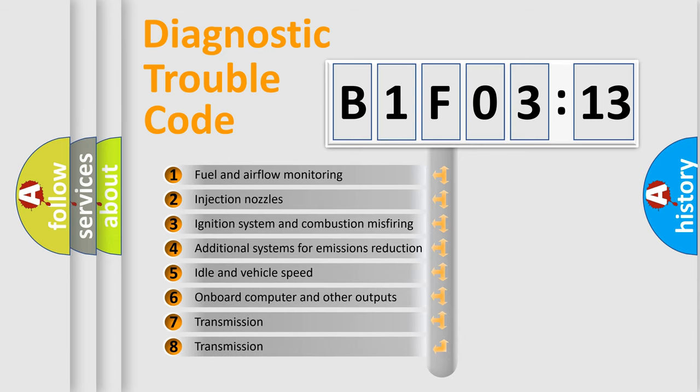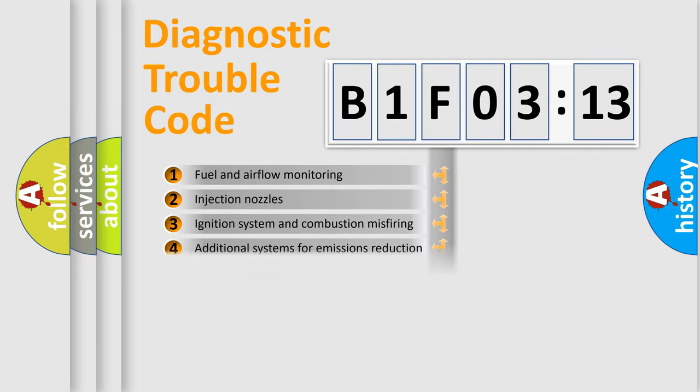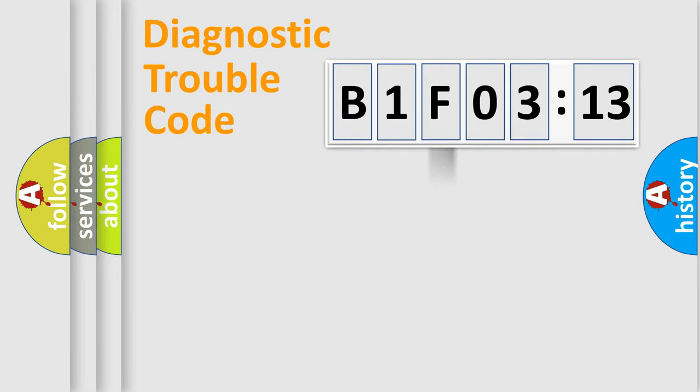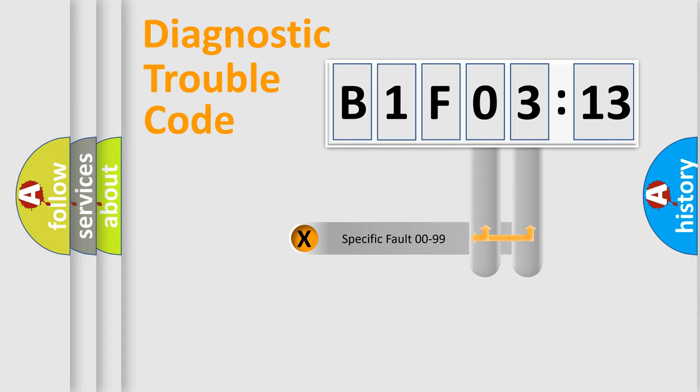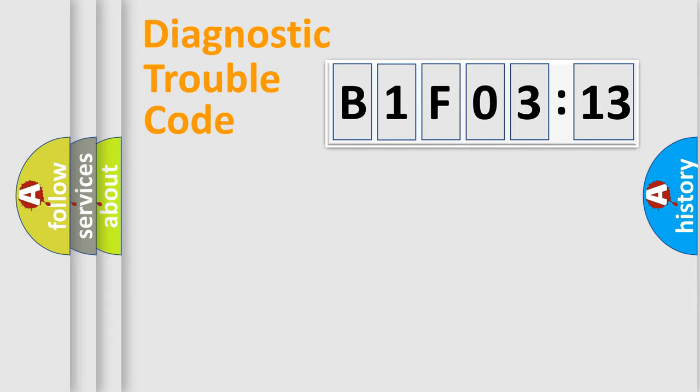The third character specifies a subset of errors. The distribution shown is valid only for the standardized DTC code. Only the last two characters define the specific fault of the group.